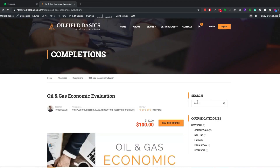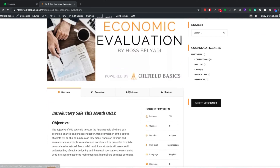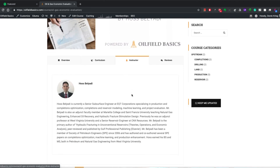Haas is no stranger to running economic models. He has a background in production, completions, reservoir modeling, machine learning, project evaluation, and of course teaching as well. So it makes him pretty much the perfect guy to learn this from.